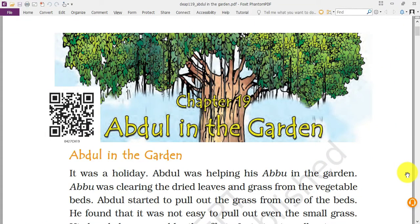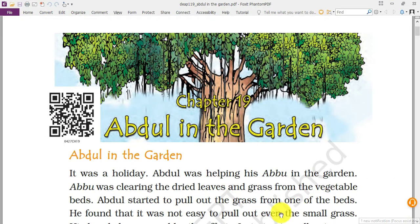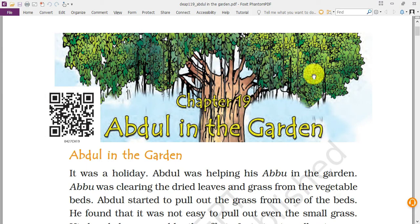Welcome to Chapter 19, Abdul in the Garden, Class 4 EBS. Today students we will be learning about some plants, their parts, and some special trees. We will find out what is special about the parts of a plant and which parts of the plant we also eat. We will also try to find out the name of the tree shown on screen and why it is so important.